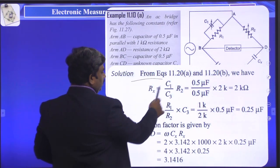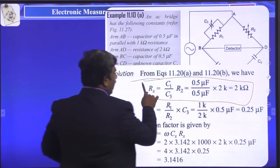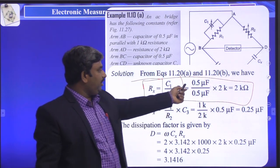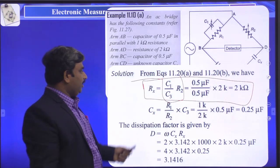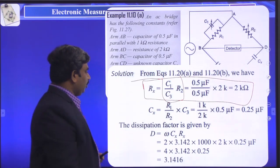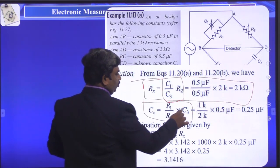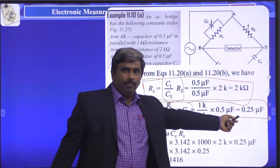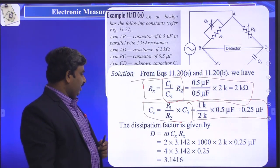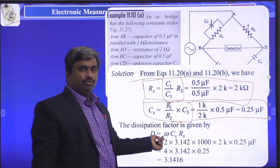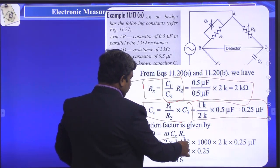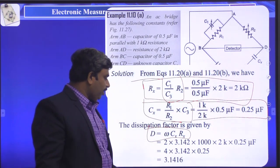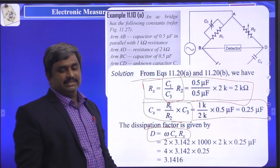Solution: First, Rx = R2 · C1/C3. Substituting the given values gives Rx = 2 kΩ. Next, CX = C3 · R1/R2. Substituting gives CX = 0.25 µF. The dissipation factor D = ωCxRx. After substituting all values, D = 3.1416.